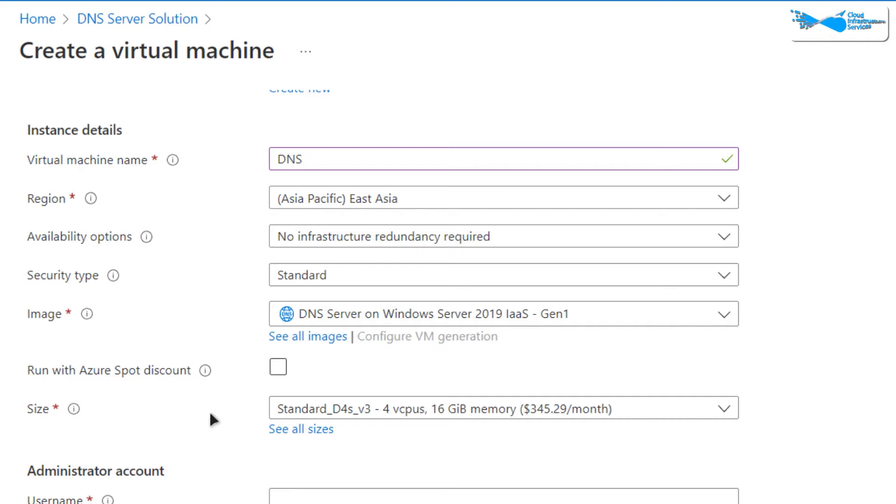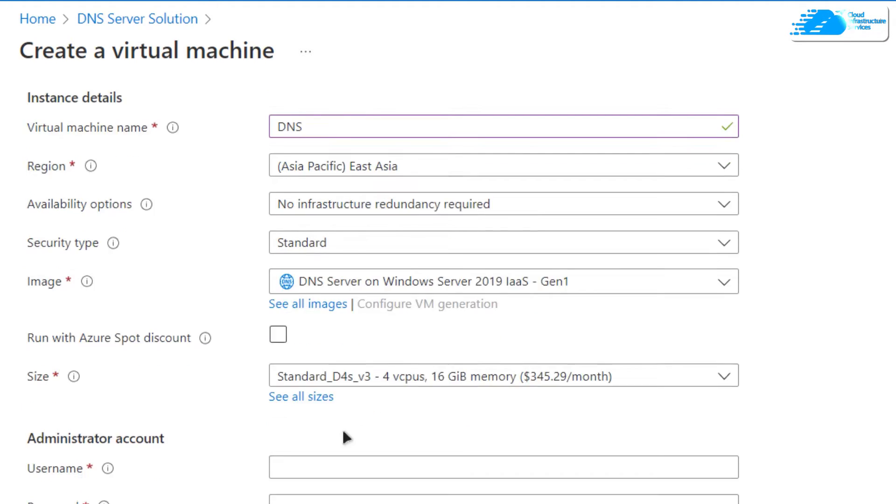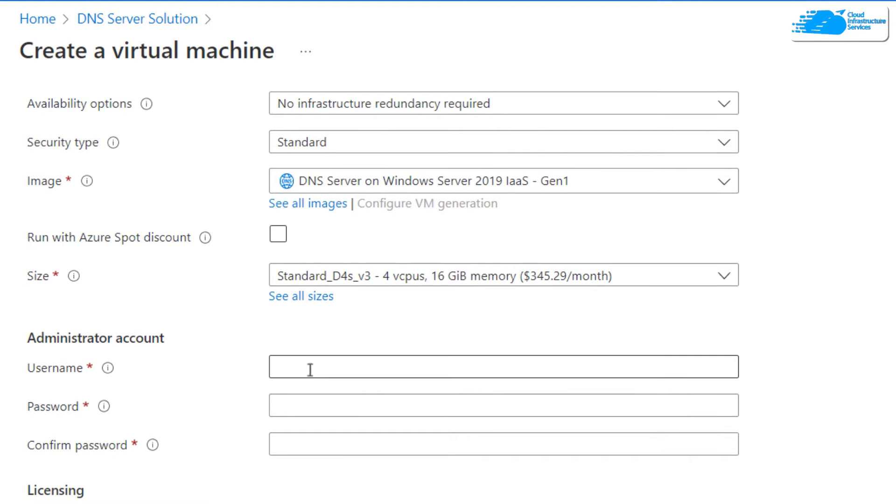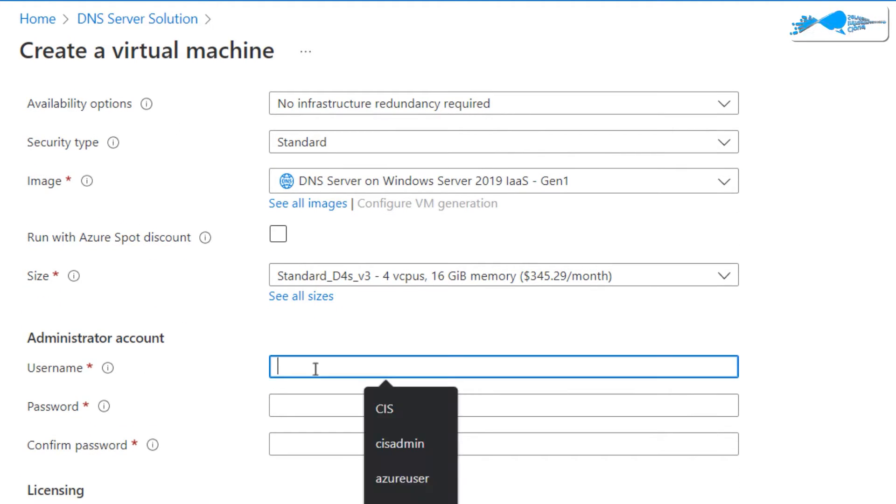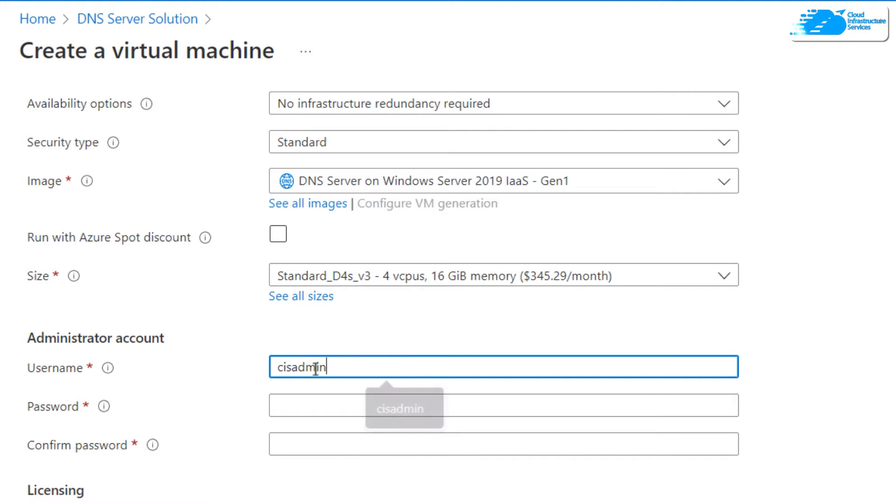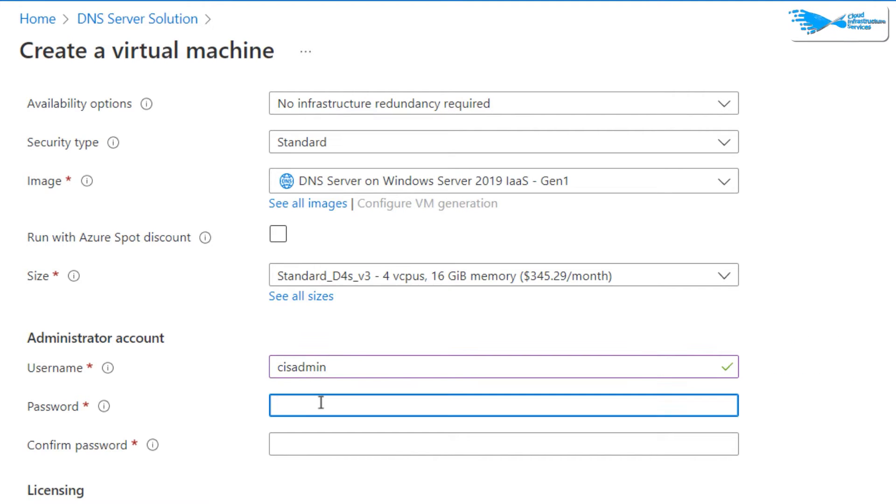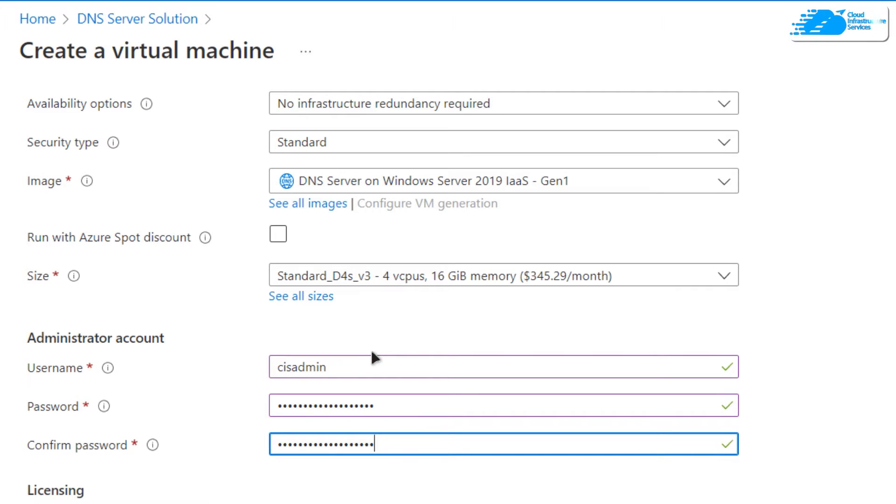Then choose the size of the virtual machine according to your requirements. After that, pass in the credentials for the administrator account, which we'll be using to connect to our virtual machine using an RDP connection.